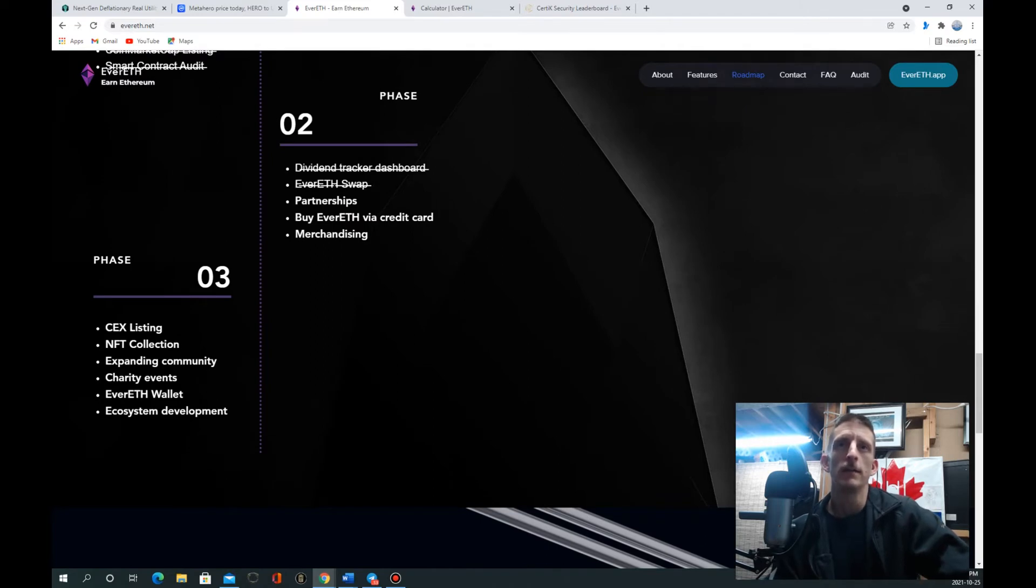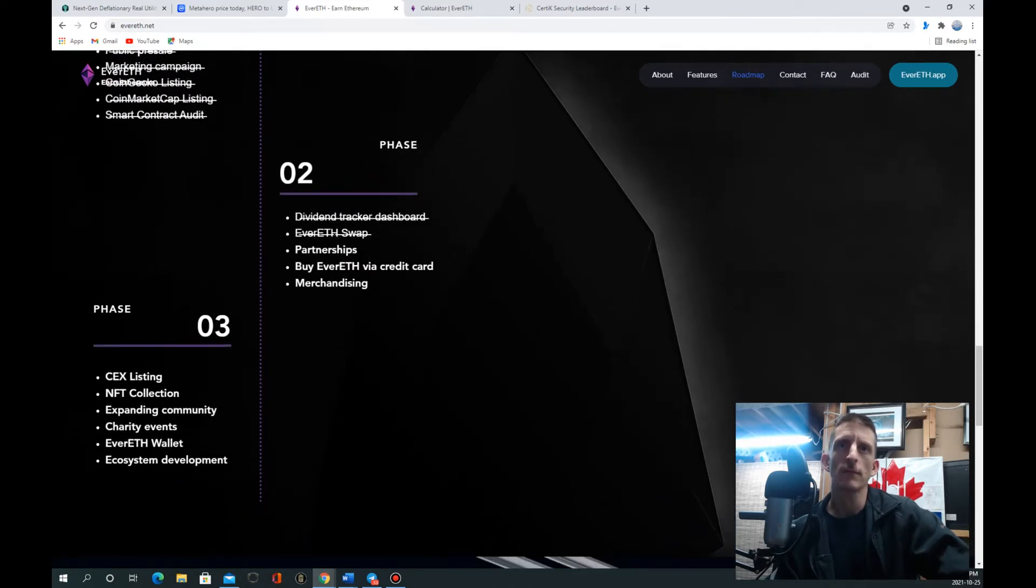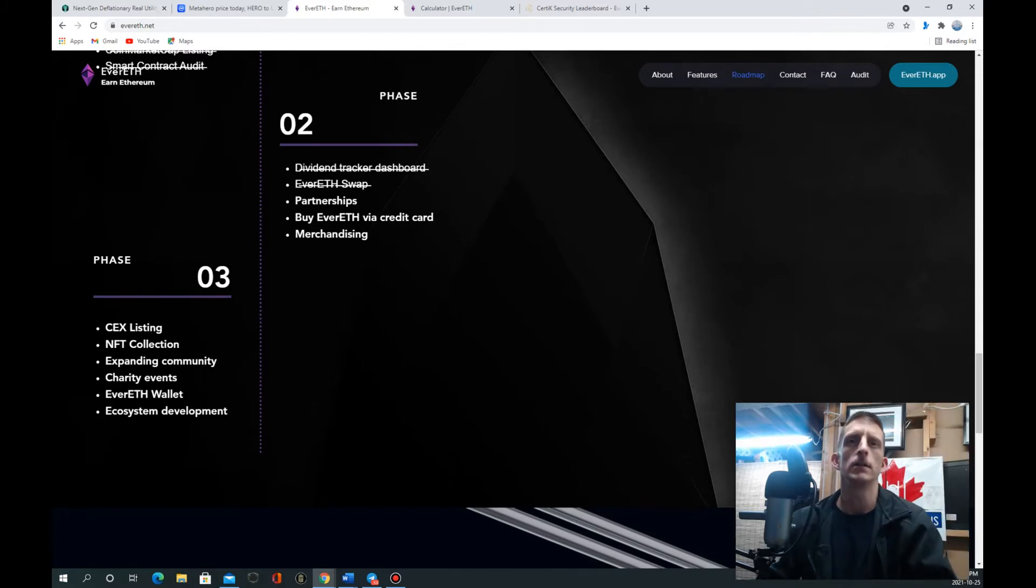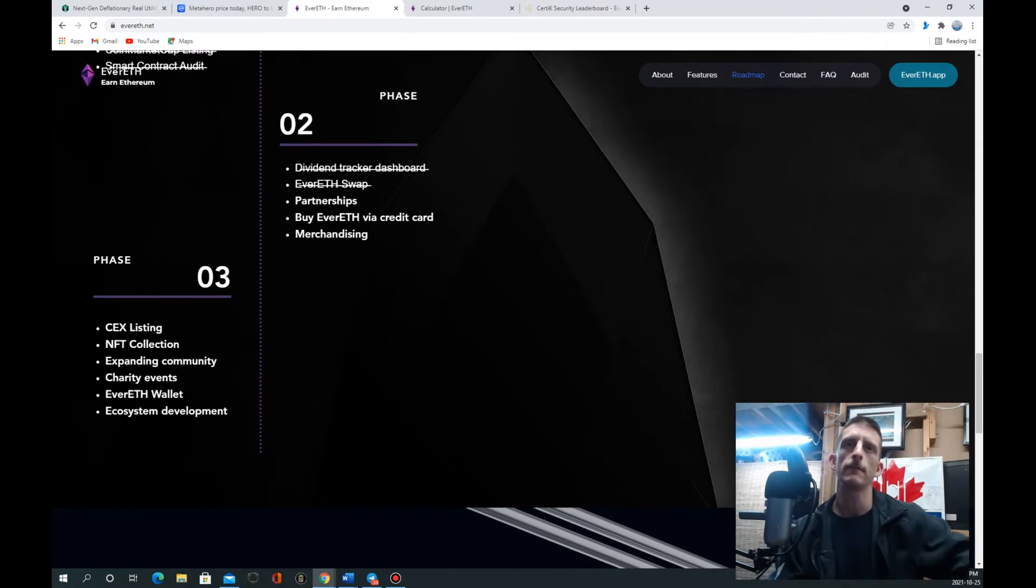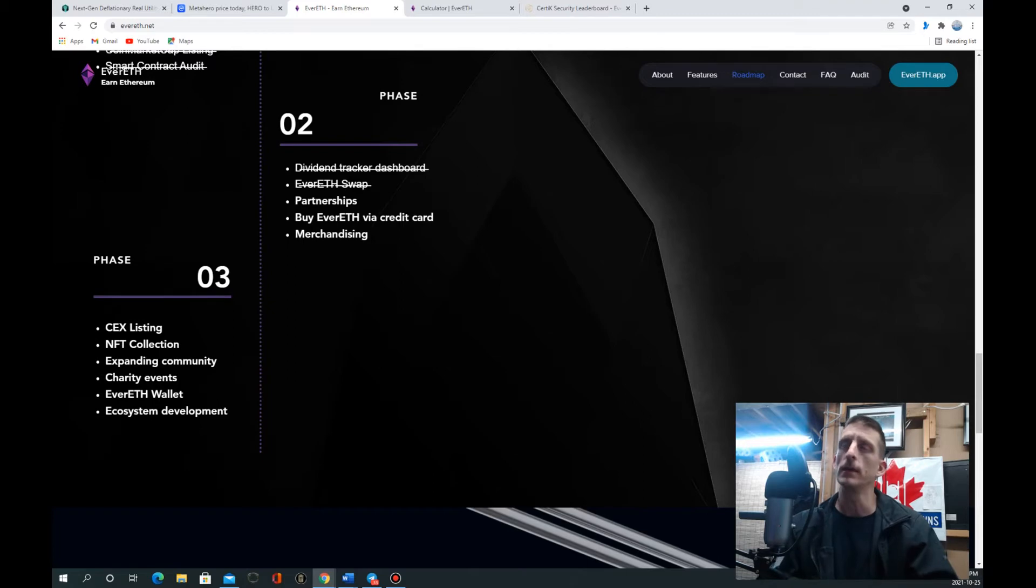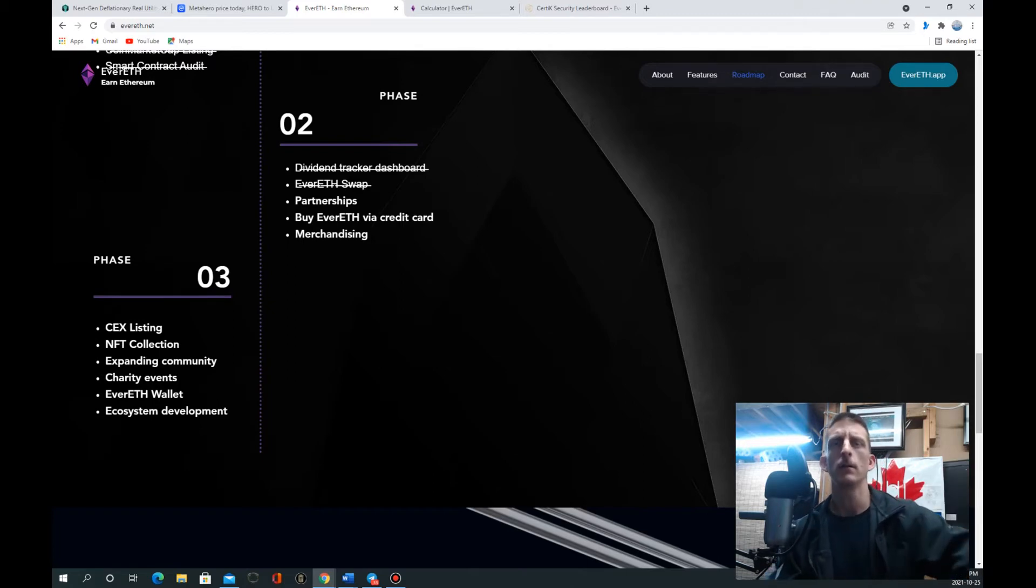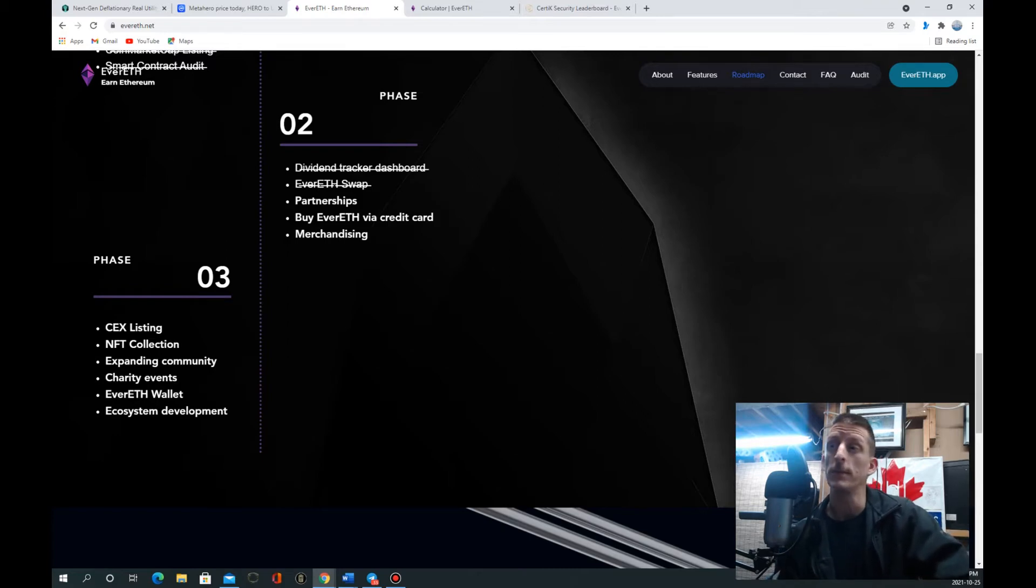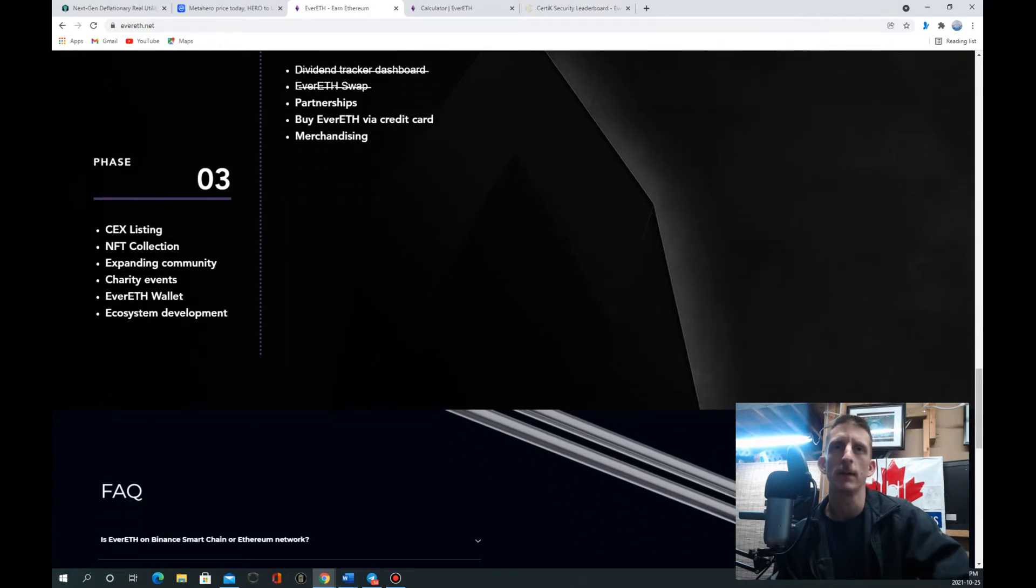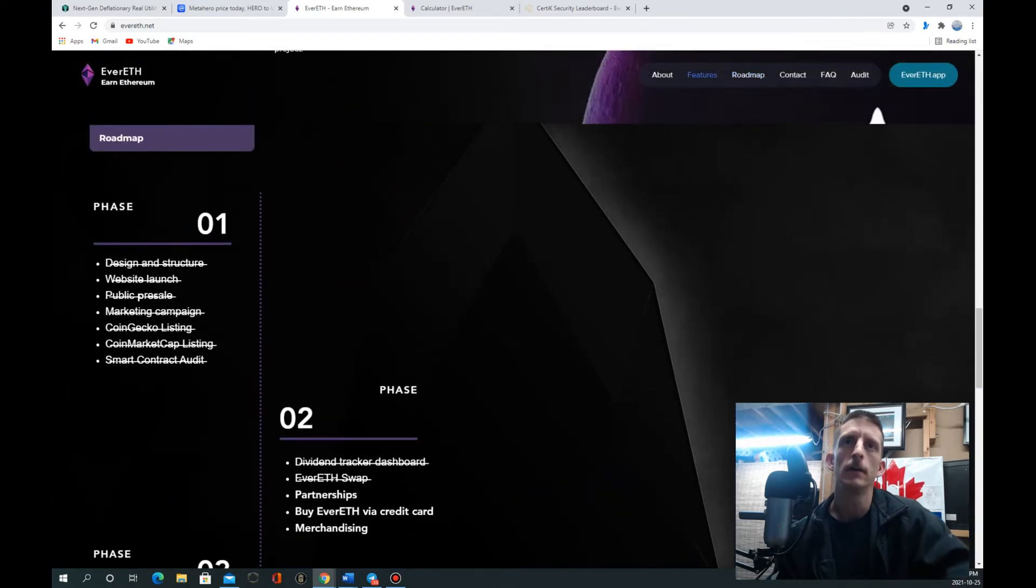Phase three, there's no dates on these, but CEX listing so they're going to want to go on an exchange very soon. NFT collection, working on our own NFT collections, possibly expanding our community. Our community is quite large, I think we're like 11,000 people right now. We've grown pretty quick. Charity events, EverETH wallet, we haven't got the wallet yet.